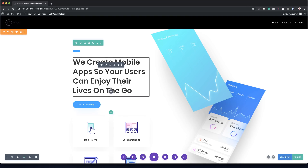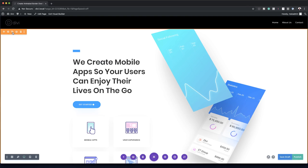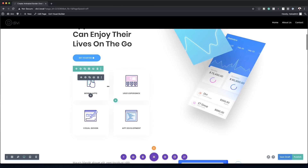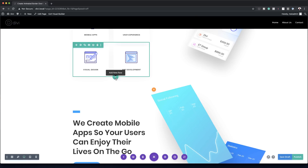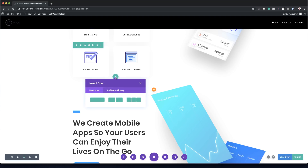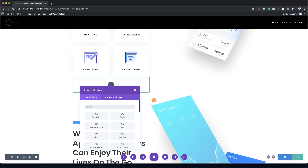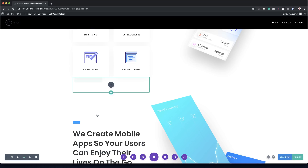Now that our layout has been installed, I'm going to duplicate this section by clicking the duplicate button, so now we have two identical sections. We're going to start by adding a brand new row in this specialty section, clicking the plus button and going with a single column. In this column we're going to add a text module.